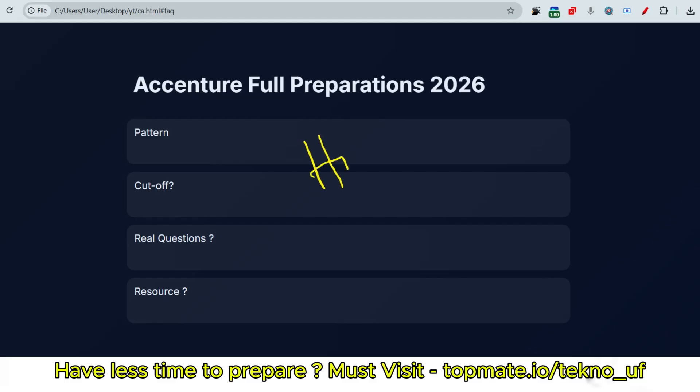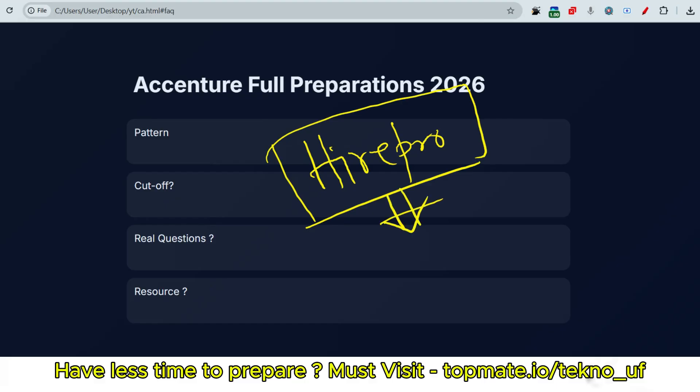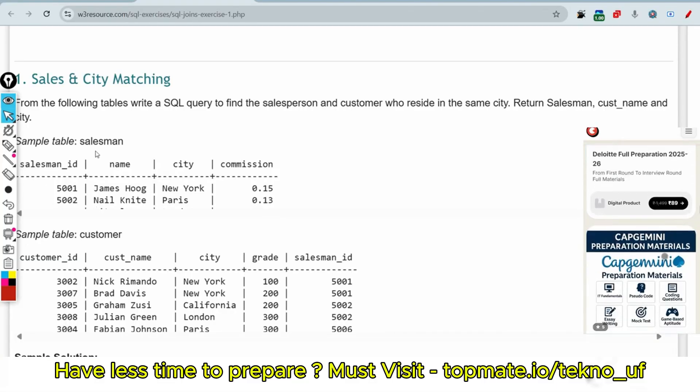One important thing you have to know - as HirePro has been conducting the exam for Accenture for the last few years, they have not asked SQL questions, HTML, CSS, JavaScript questions earlier. So that's why we'll discuss about the sample questions, what type of questions they can ask in this video.